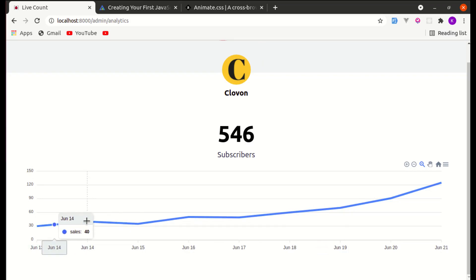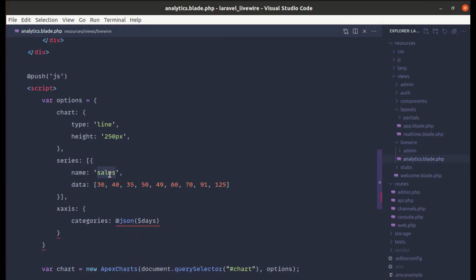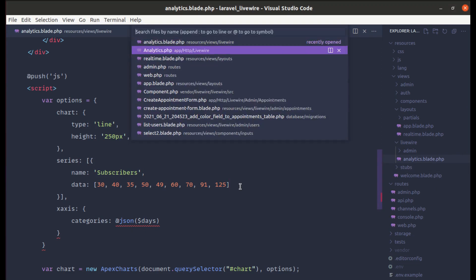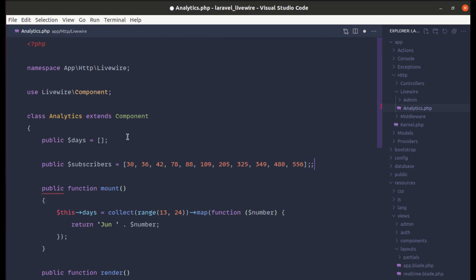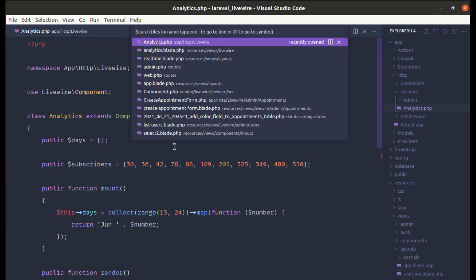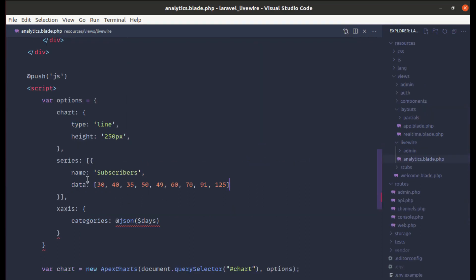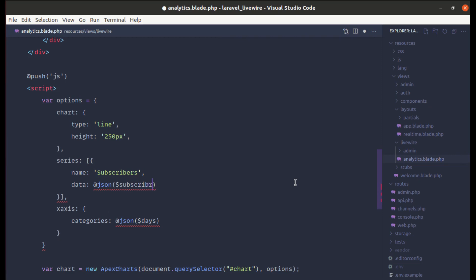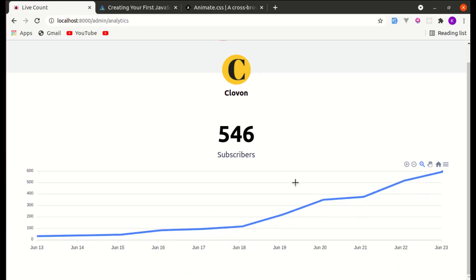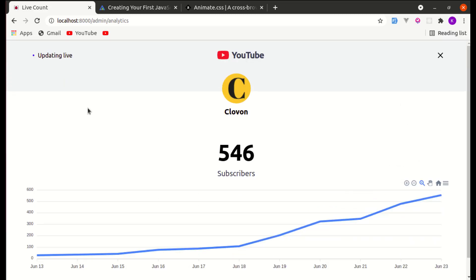Instead of 'cells', let's change the series name to 'subscribers' and update the data values as well. Let me create a public property called 'subscribers' and paste in the random numbers. Then in the analytics blade file, let's replace the hardcoded series data with our 'subscribers' variable. After refreshing, the chart shows our dynamic data — perfect.